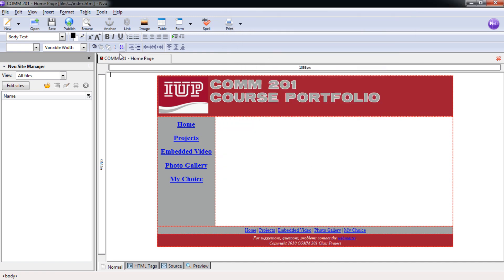Now we have the correct page. COM 201 dash homepage. Hit Control S. That saves what we've done so far. So now we have our index page.